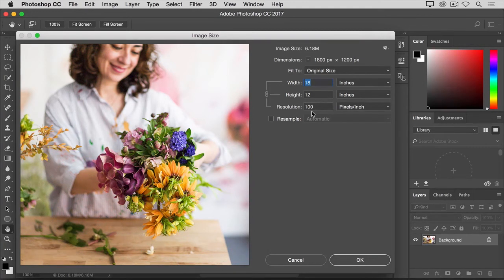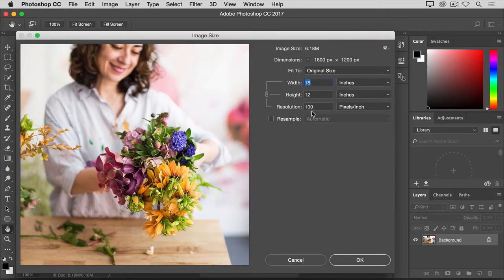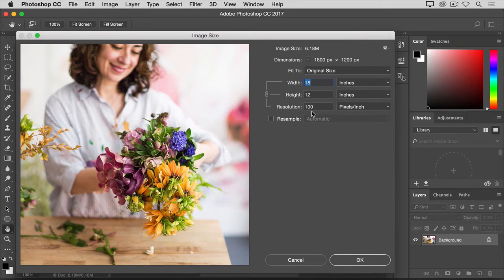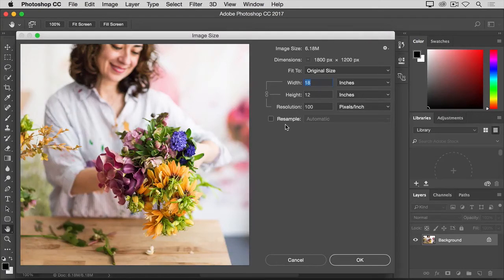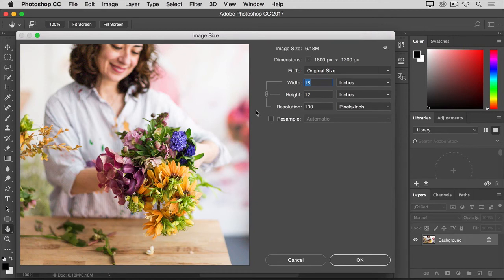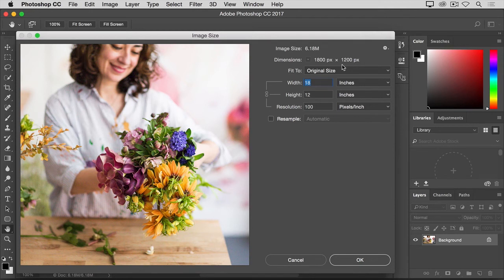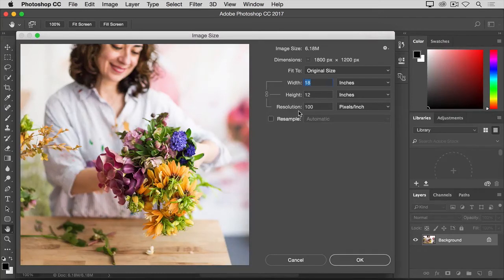So, how do you go about changing the resolution of a printed image to 300 pixels per inch in this dialog box? The first step is to make sure that the Resample box is unchecked. Because if we're just changing the resolution, we probably don't want to change the total number of pixels in the file. And that's what Resample does. So let's say that we want the total number of pixels in the file to remain at 1800 by 1200. We just want to reallocate them into groups of 300 rather than groups of 100.